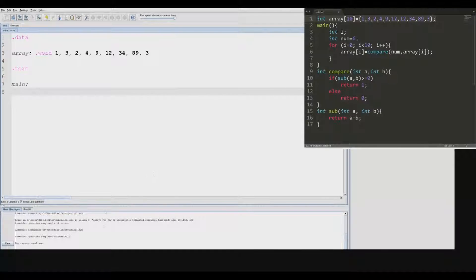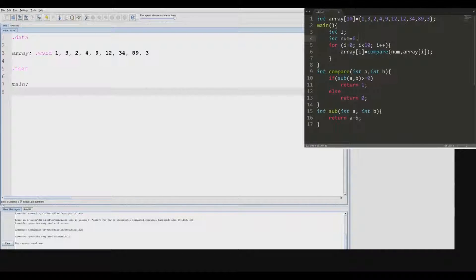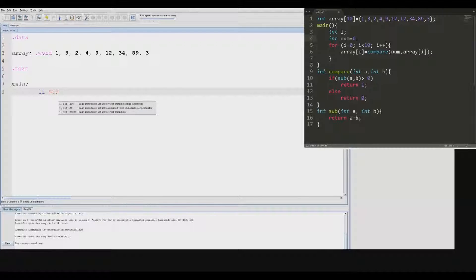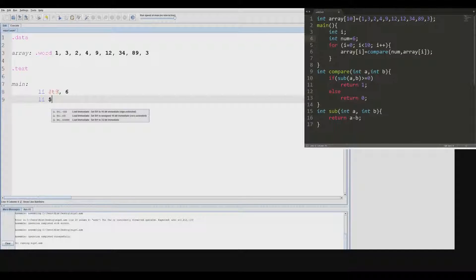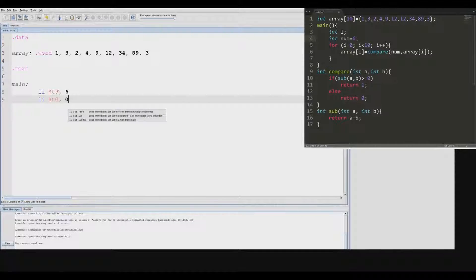The first thing we need to do is declare a couple of integer variables. We see int i and int nums equals 6. So we can do the command load immediate — we can put this in T9, temporary register 9. Then we do load immediate again, put this in temporary register 0. This is for int i.